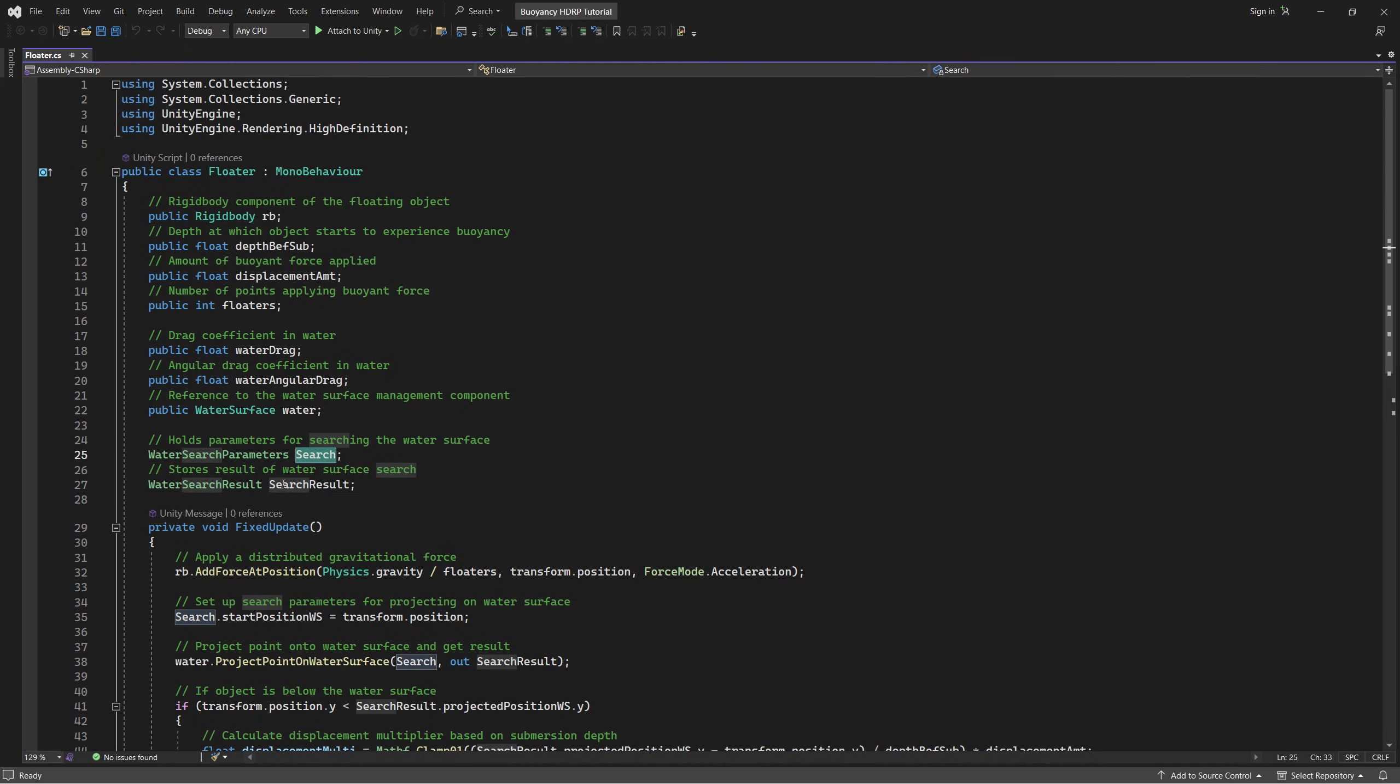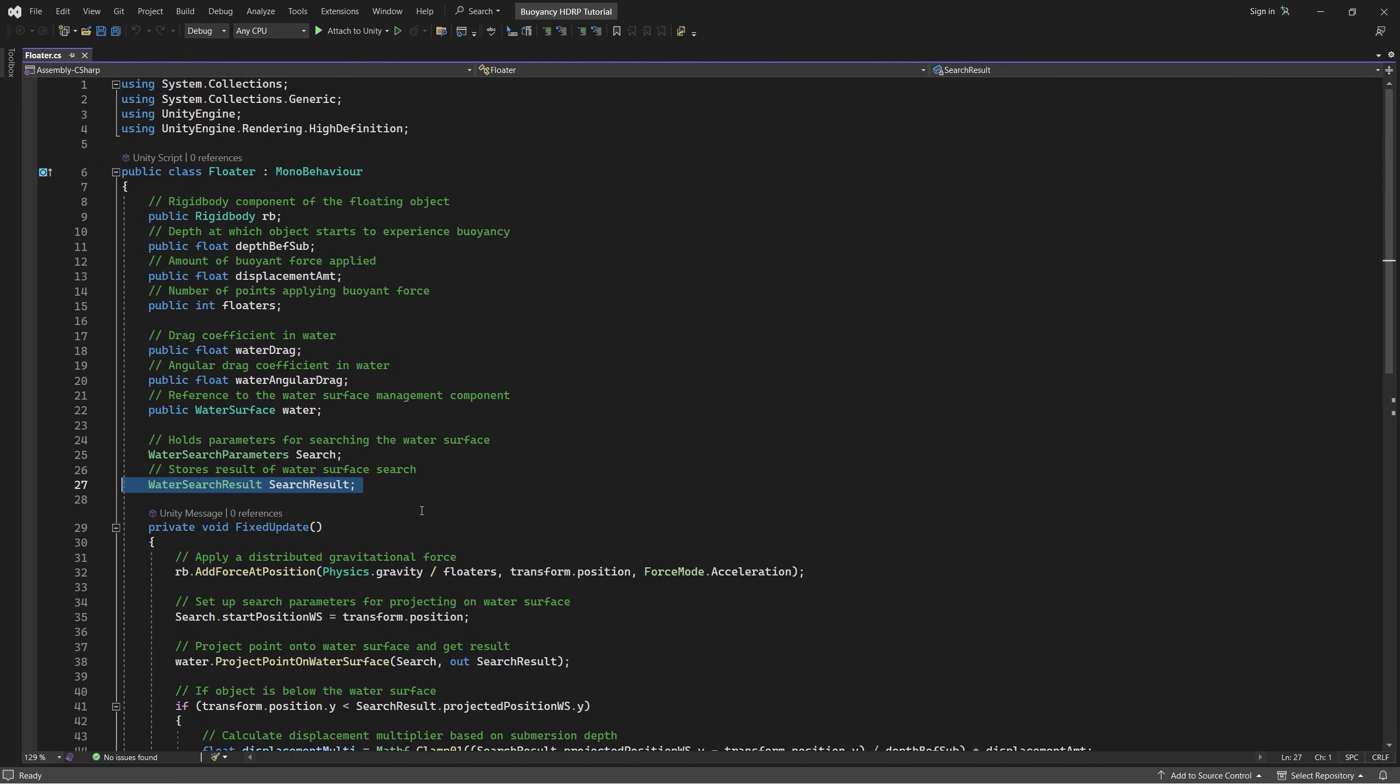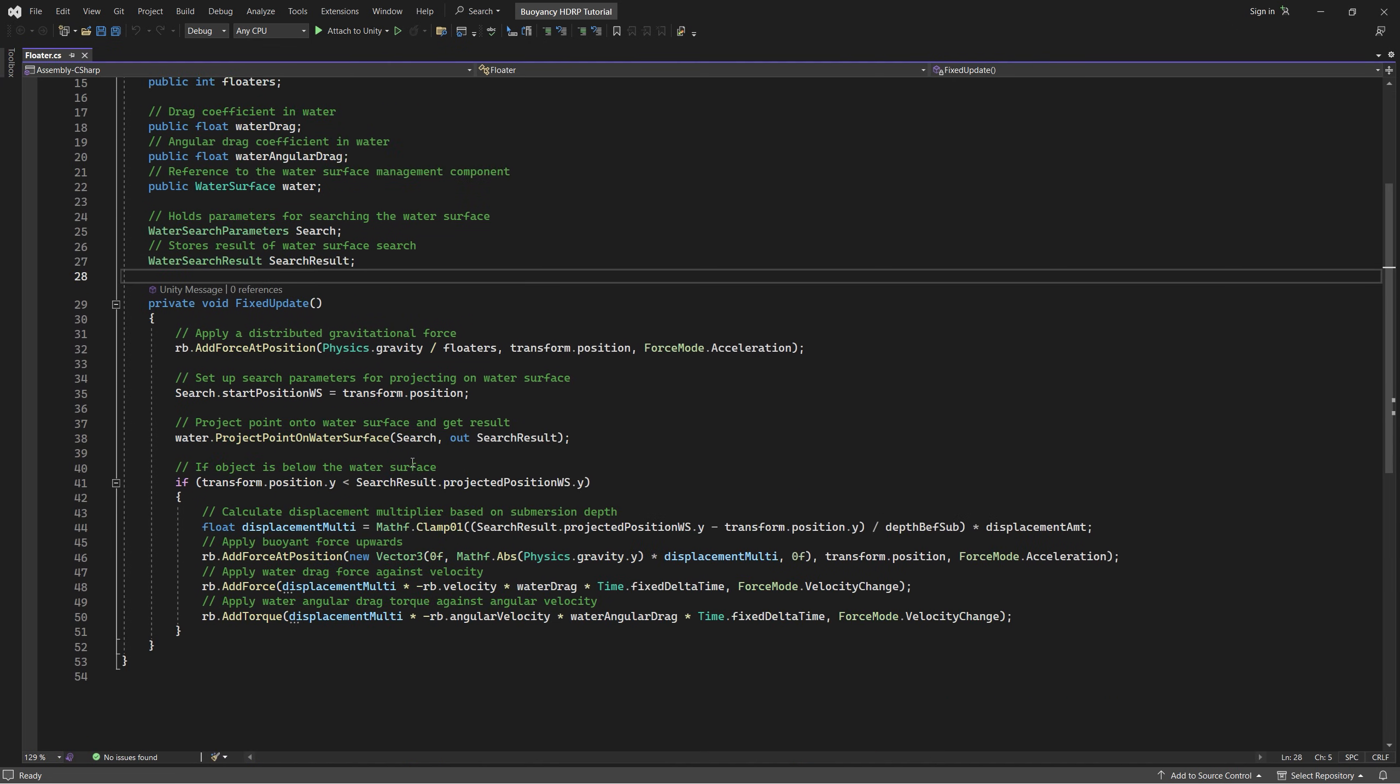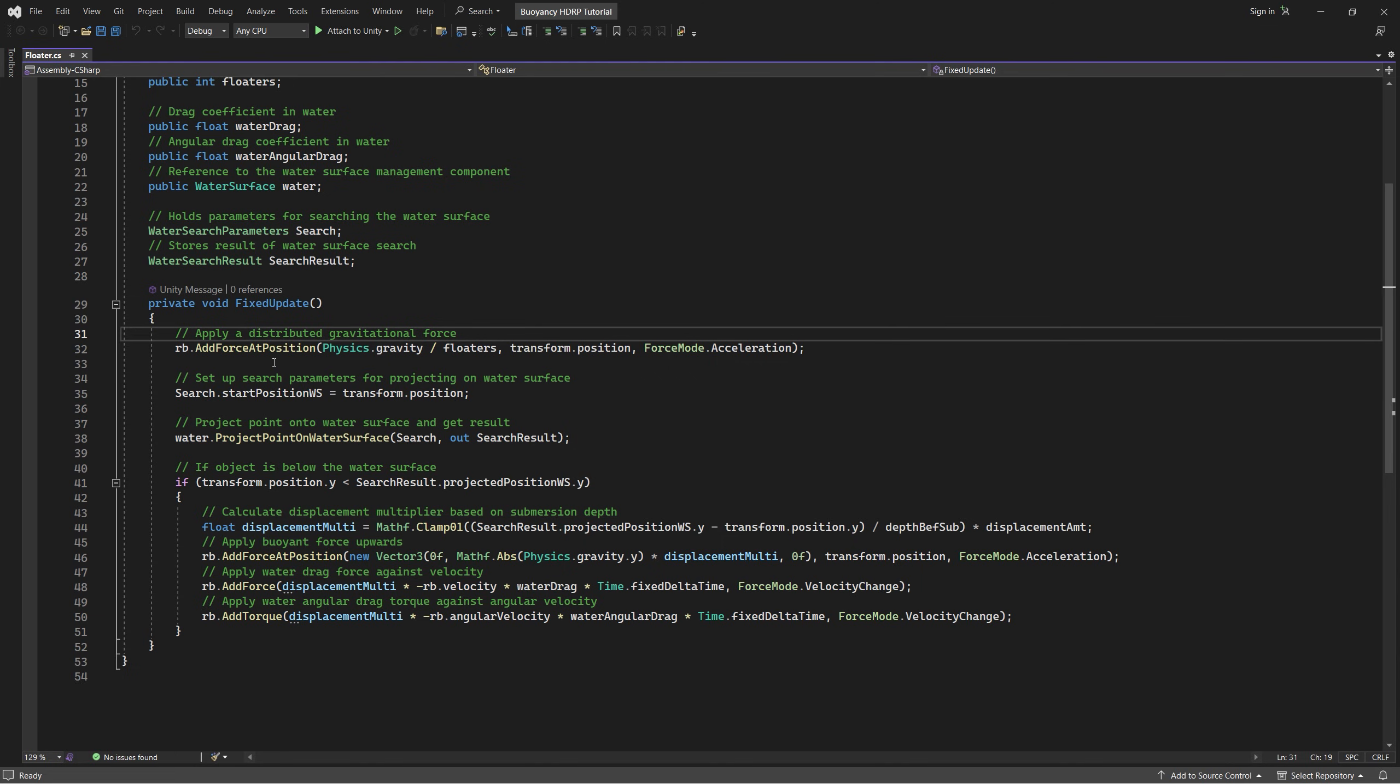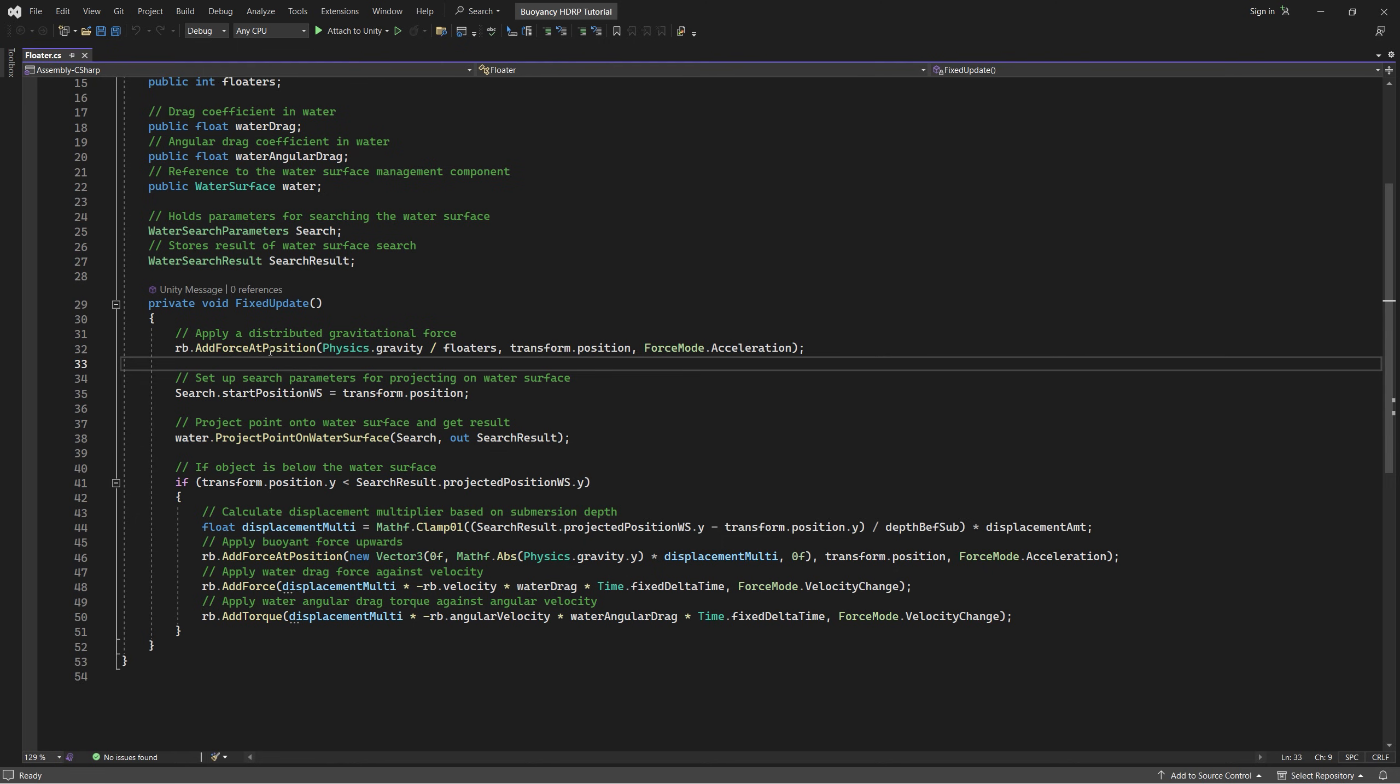When it comes to physics it's always recommended to use the Fixed Update instead of Update. So first we apply a distributed gravitational force in the rigid body by adding force at position and dividing the physics gravity into the number of floaters, in our case four for the box. Then we set the position transform.position, the current position, and we set the force mode to acceleration.